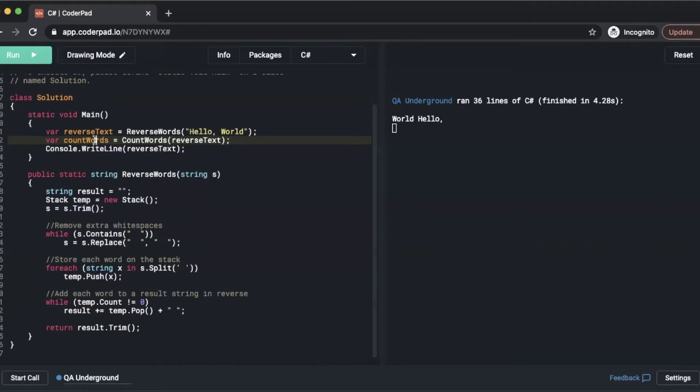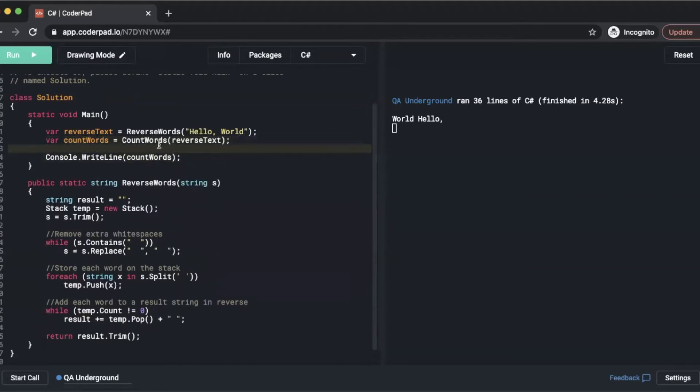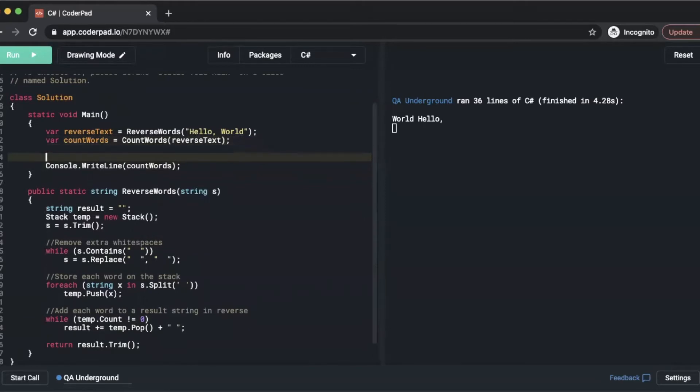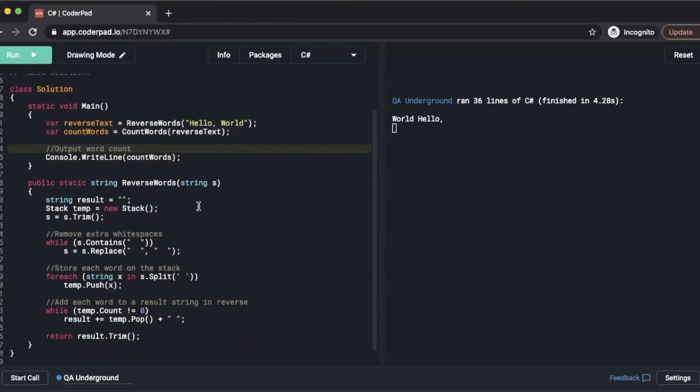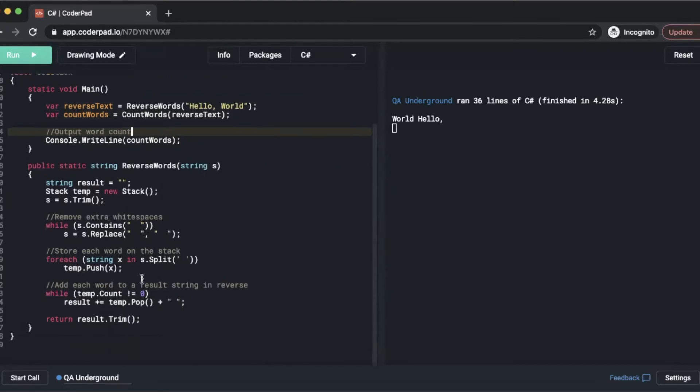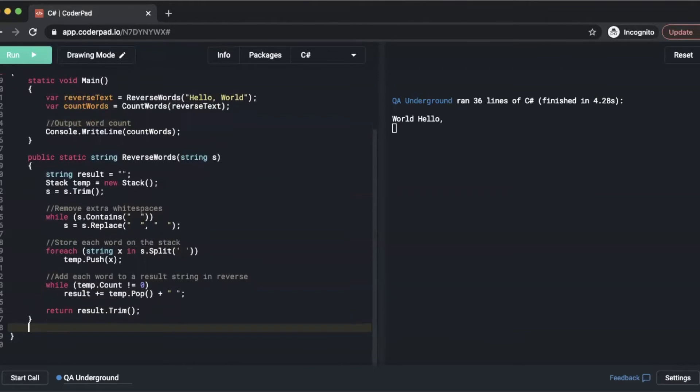We'll simply copy the countWords variable and replace the reverseText variable inside of console.WriteLine. I'll make a comment here so that we know what we're doing. Now we can start creating our CountWords method.